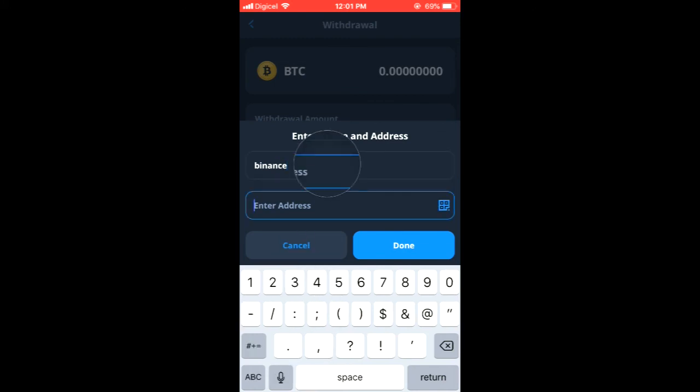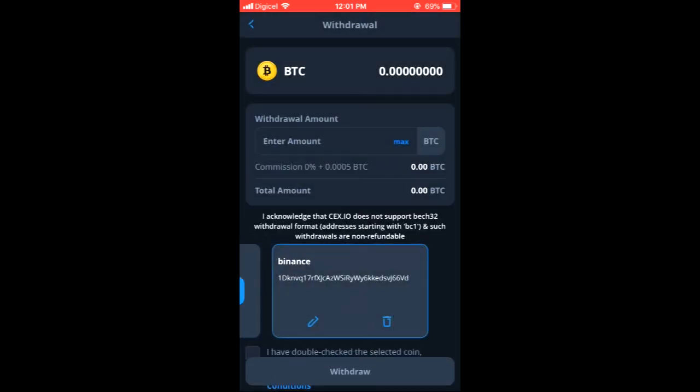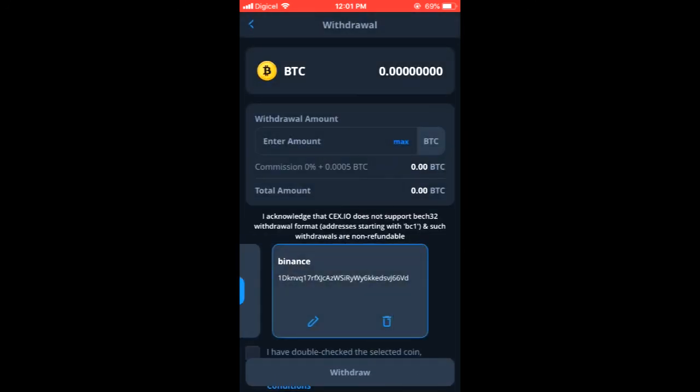And you will realize that the transfer has been done. Some of the time it does take a few minutes or so to see in the other wallet and that's it. I hope you found this video helpful and informative.